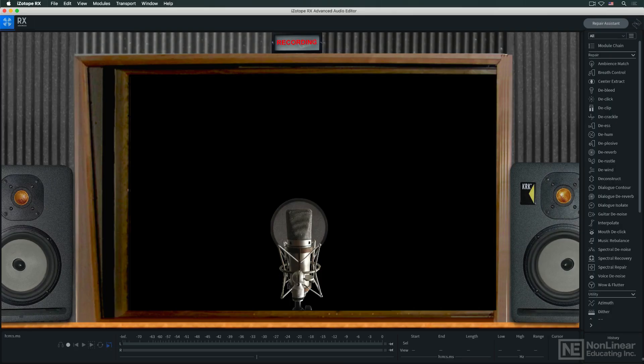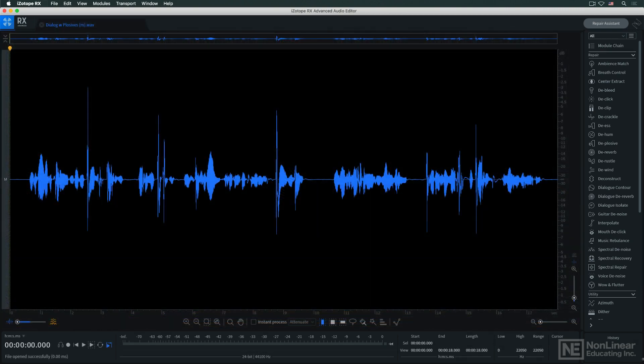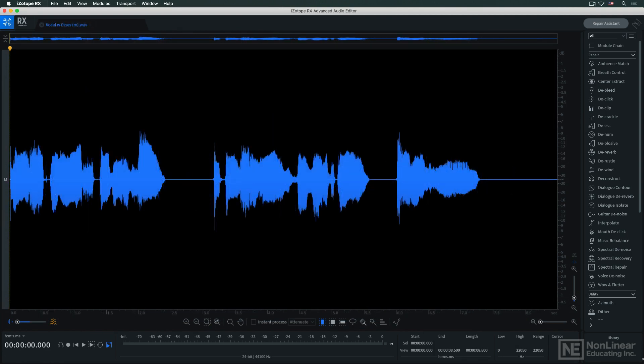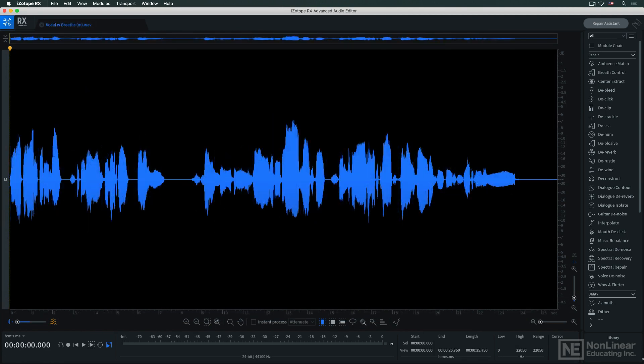Some of the most typical problems that audio editors encounter with vocal recordings, both sung and spoken word, are plosives, p-pops, harsh sibilance, S-sounds, and excessive breath noises.